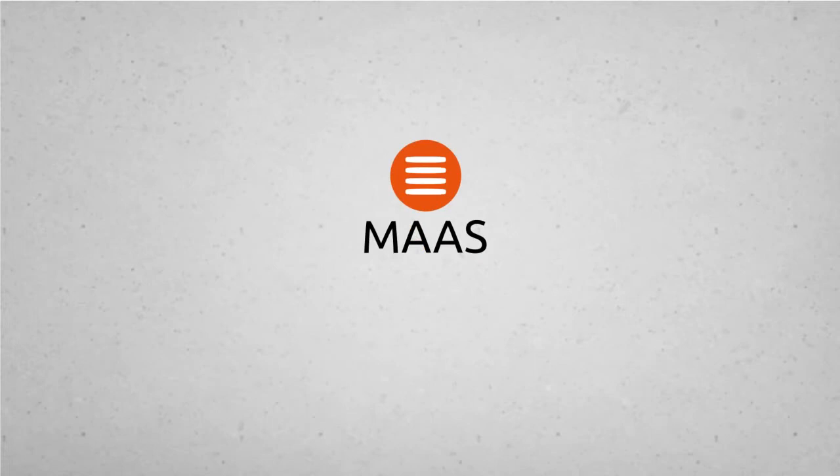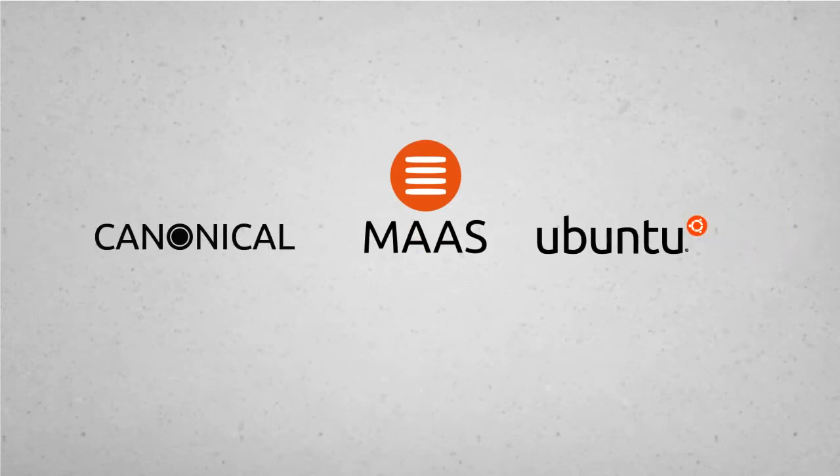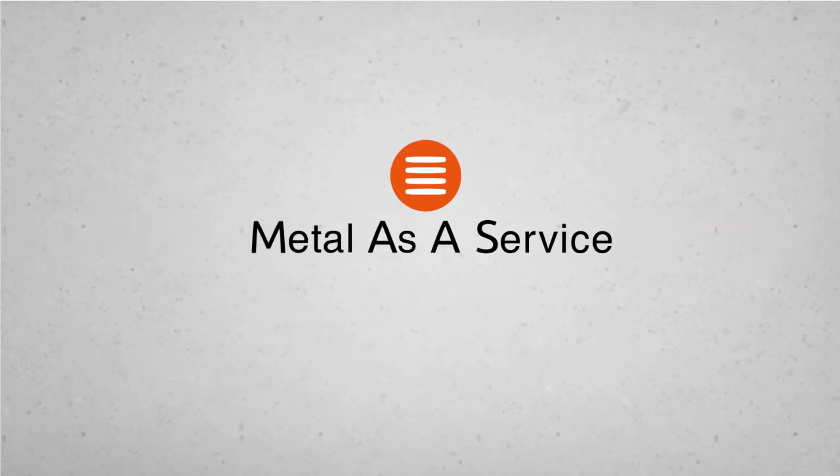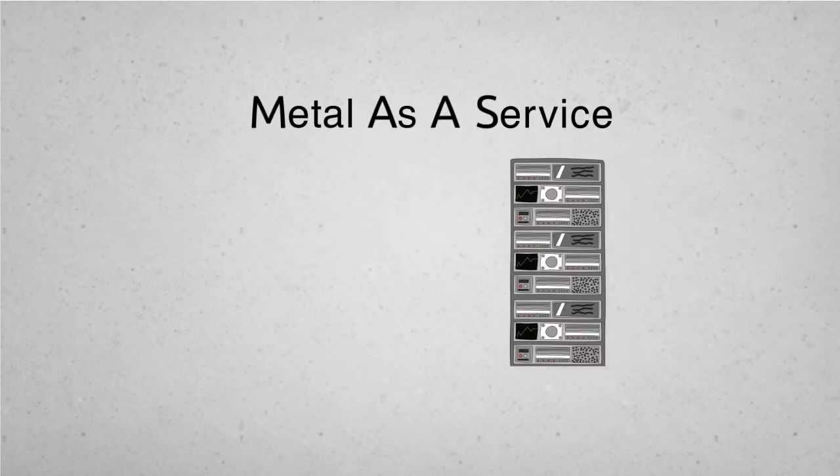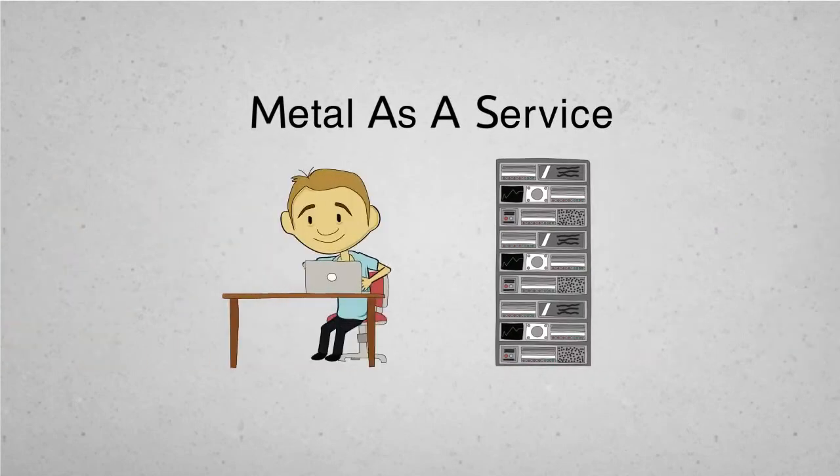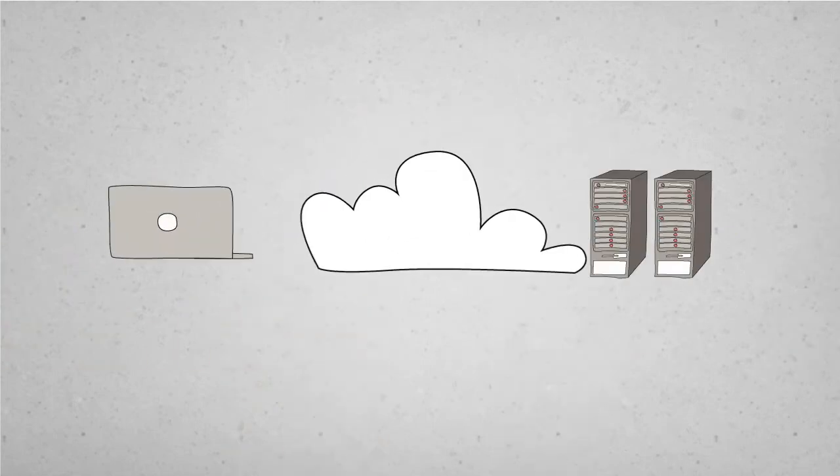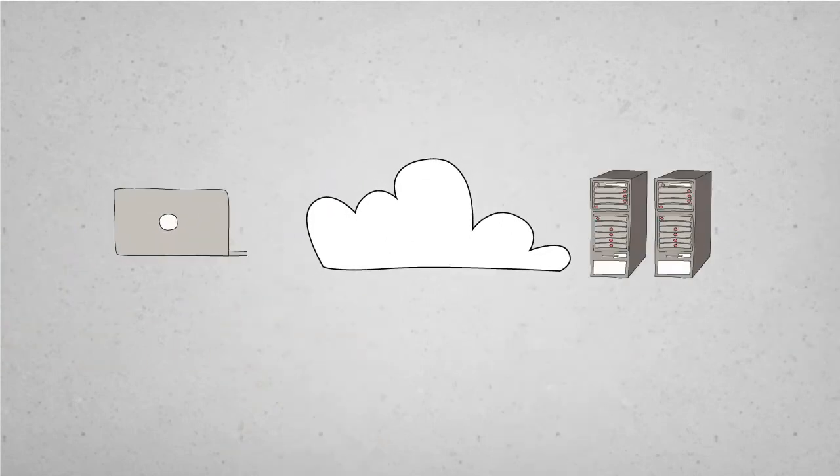That's where MAAS comes in, from Canonical, the Ubuntu people. Metal as a service delivers real servers on demand, just like a cloud delivers virtual machines.